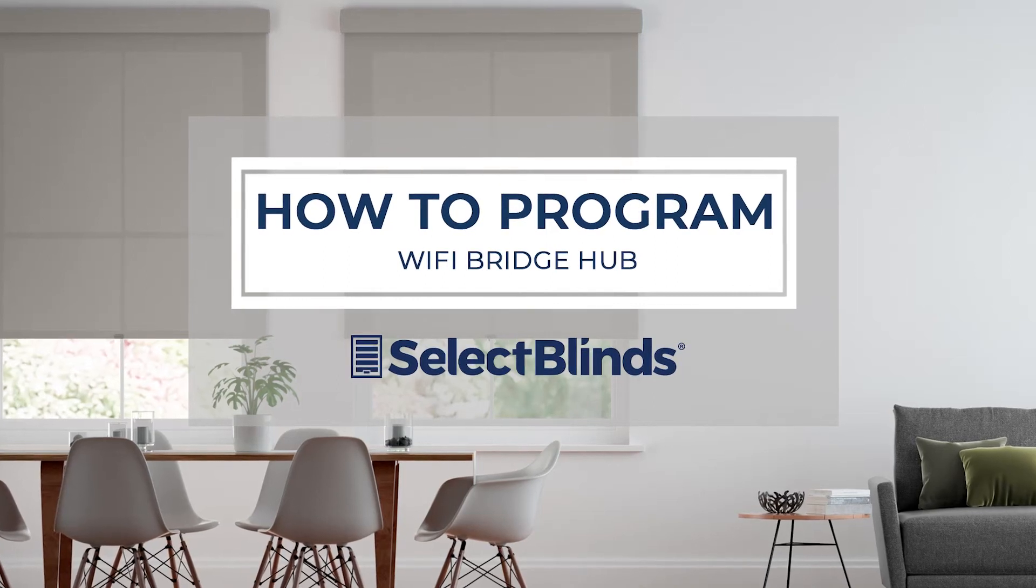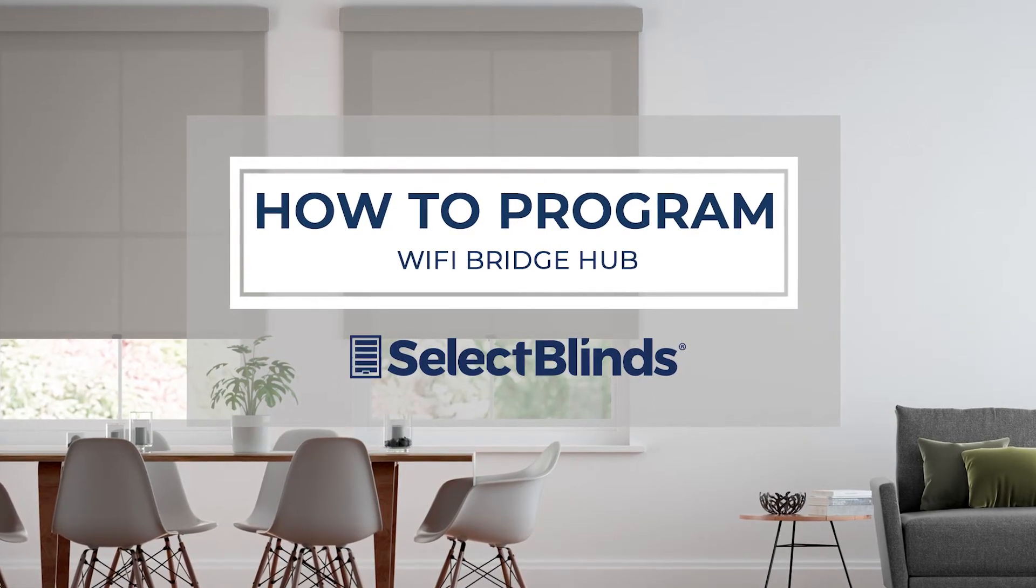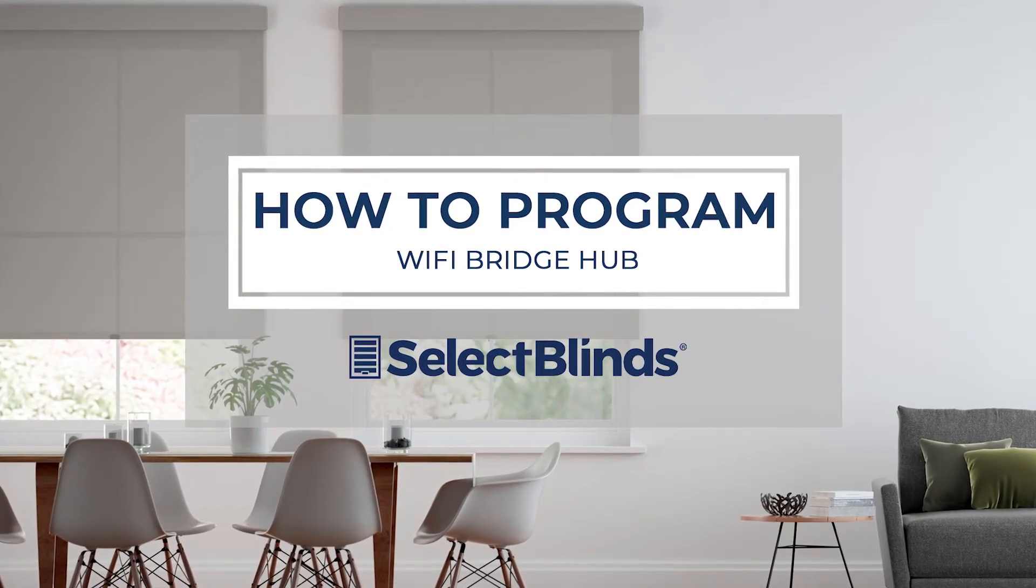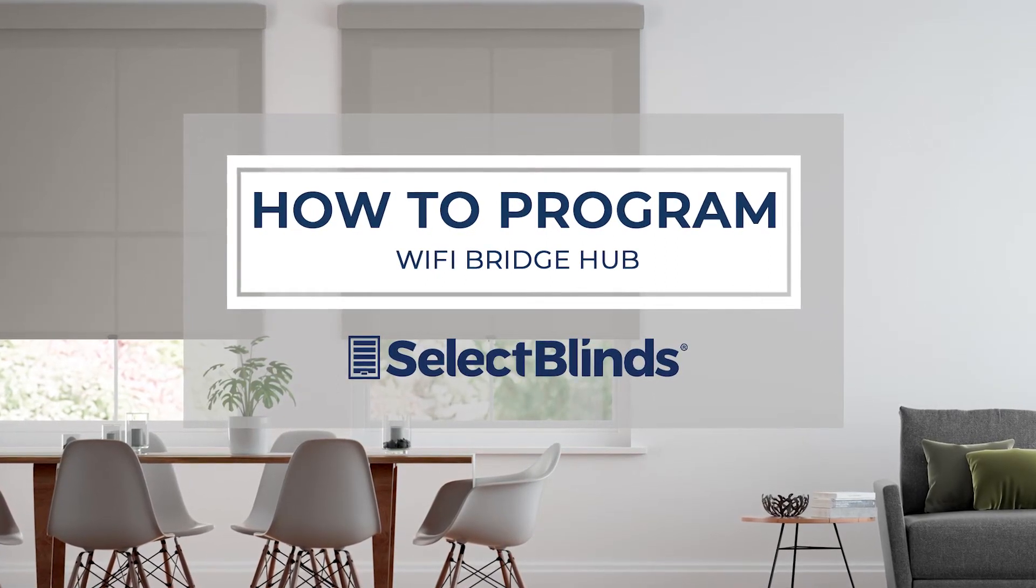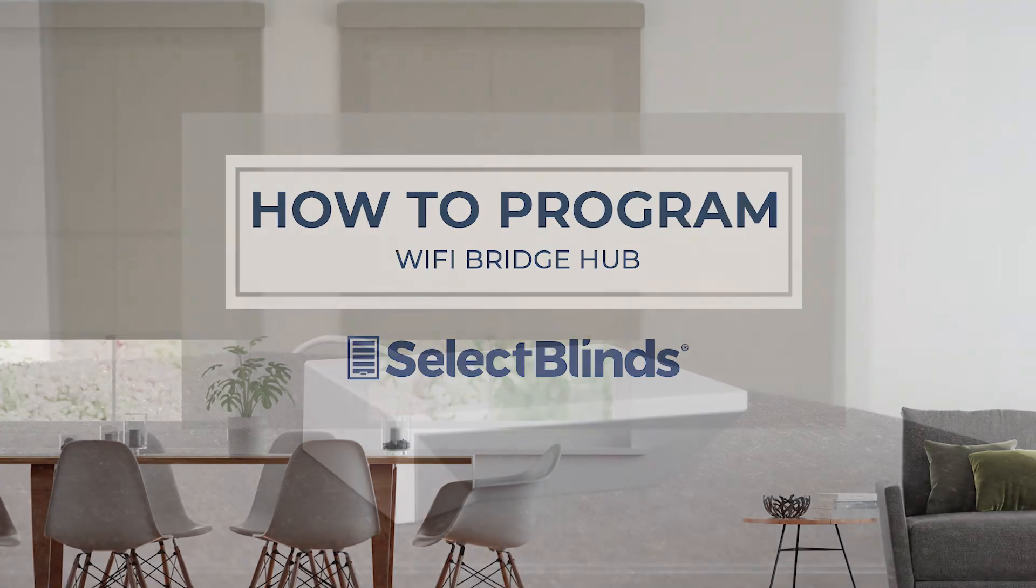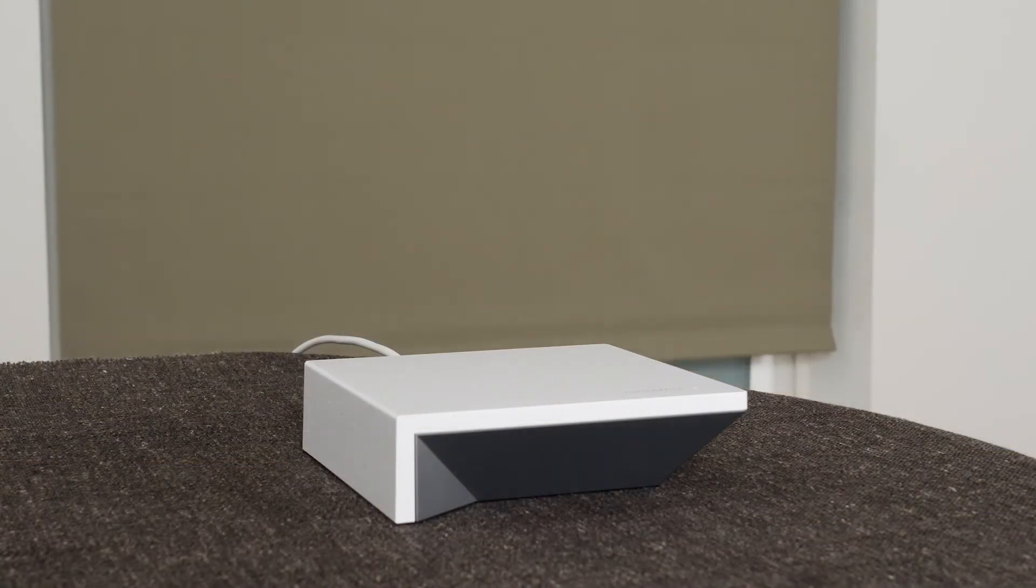If you can program your favorite TV shows to record, you can program your Wi-Fi Bridge Hub. Today, I'm going to show you just how easy it is.